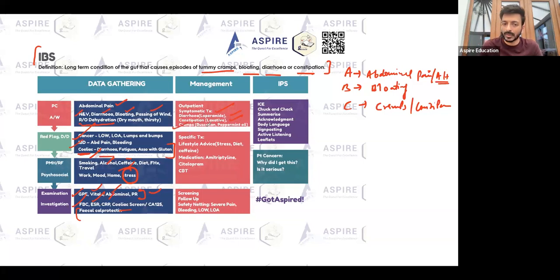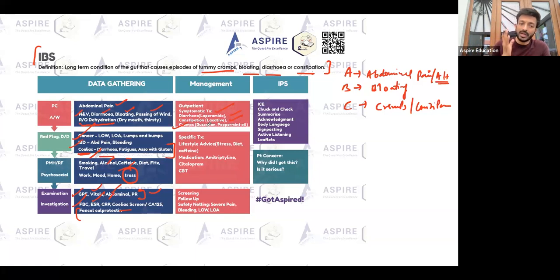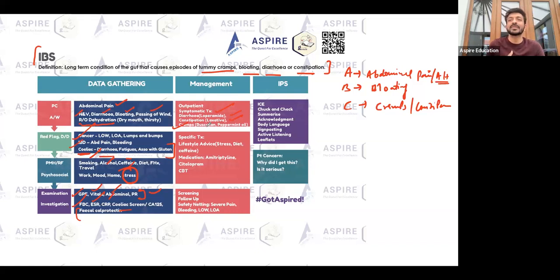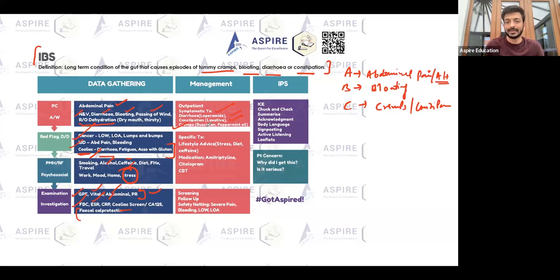The main focus is lifestyle advice: advise on smoking, alcohol, diet, and caffeine intake. If the patient is drinking lots of fizzy drinks, advise on that too. That constitutes your treatment plan.